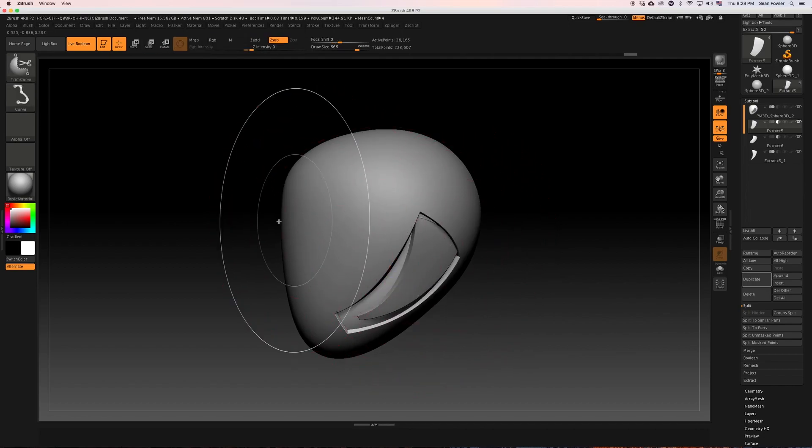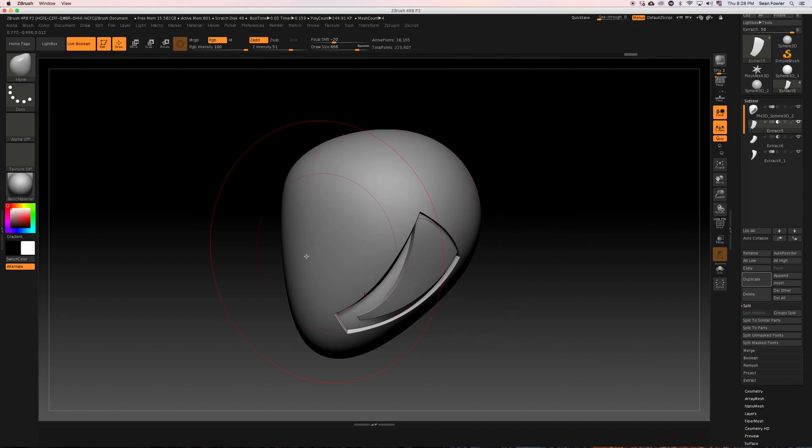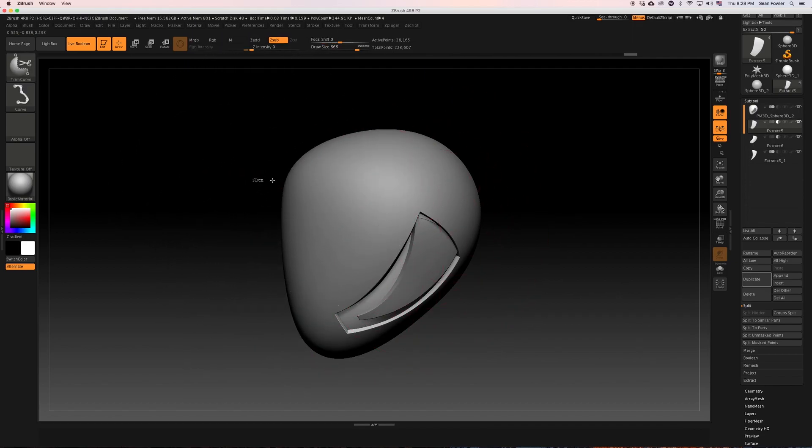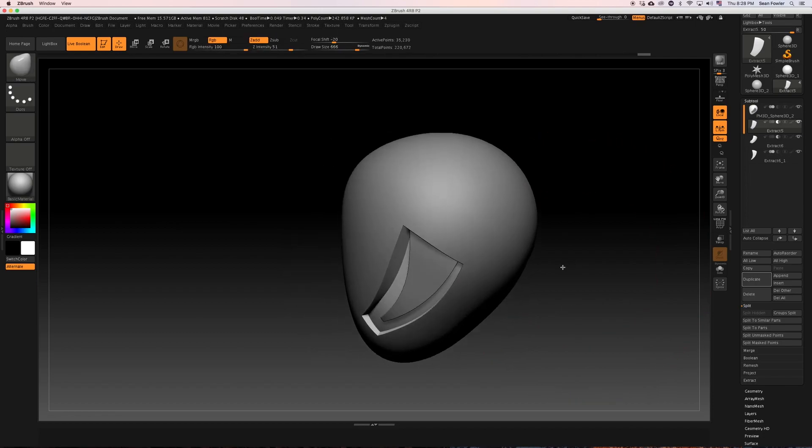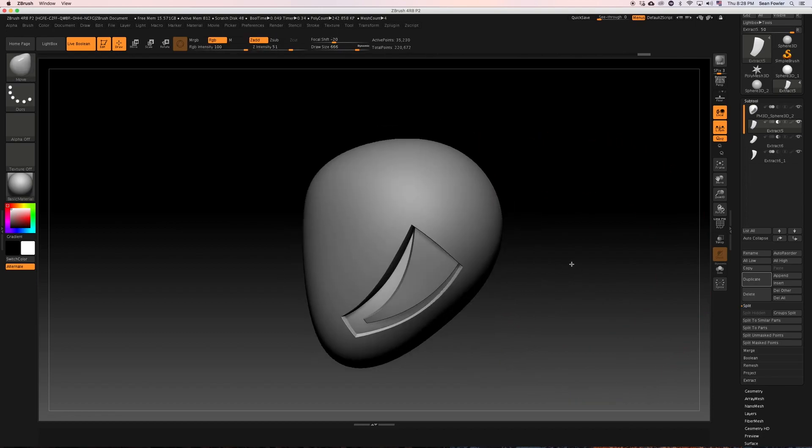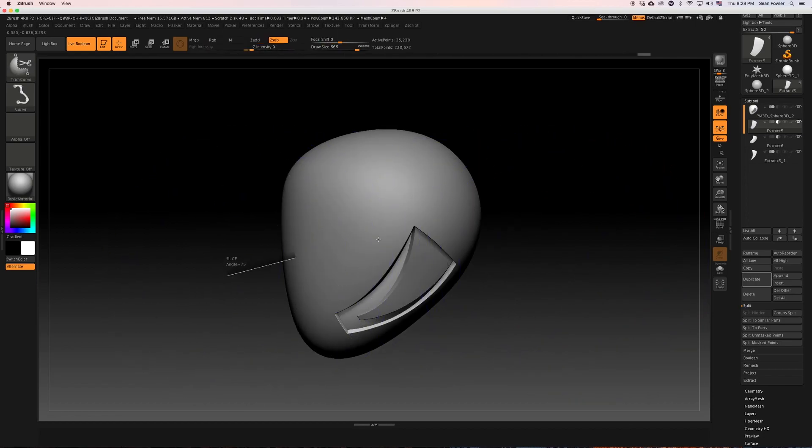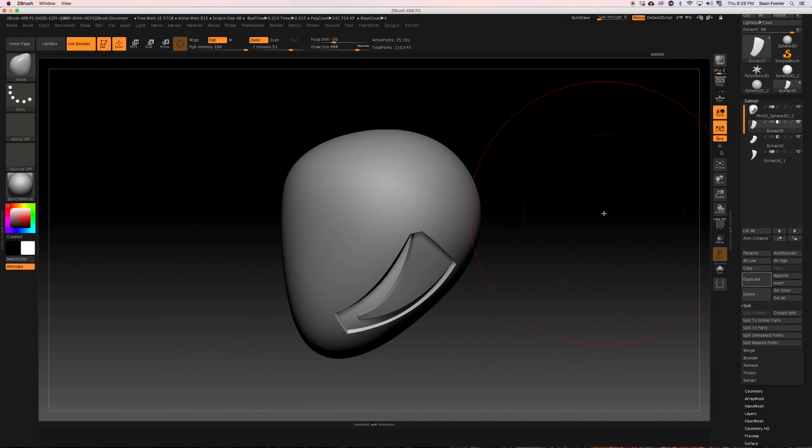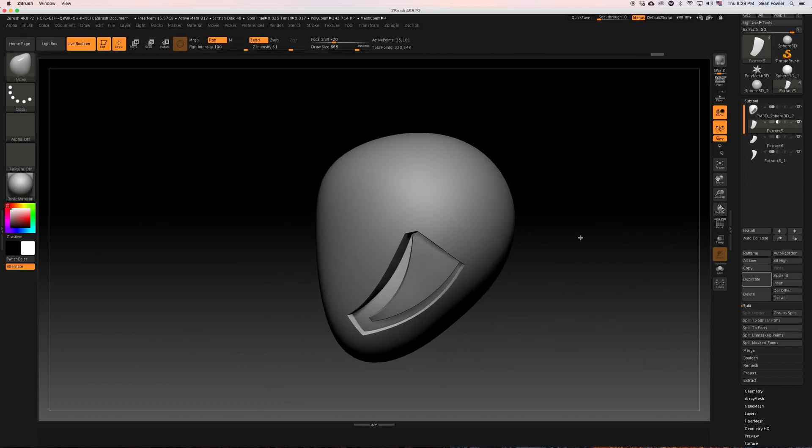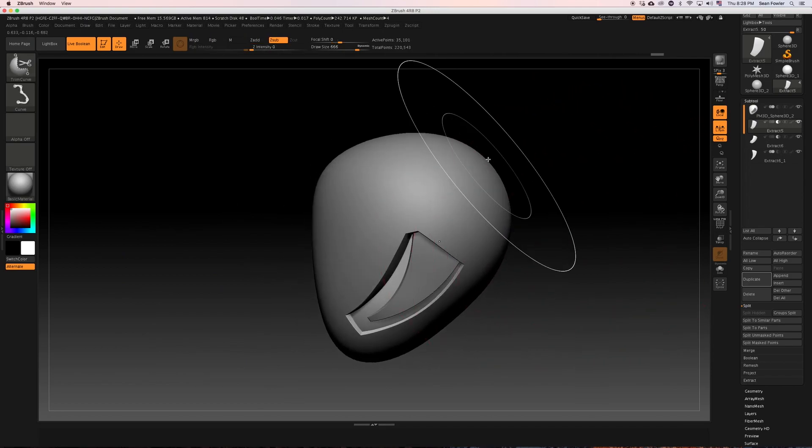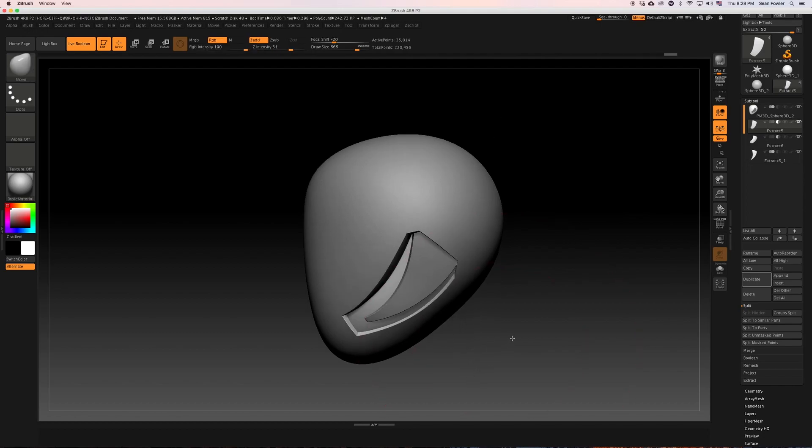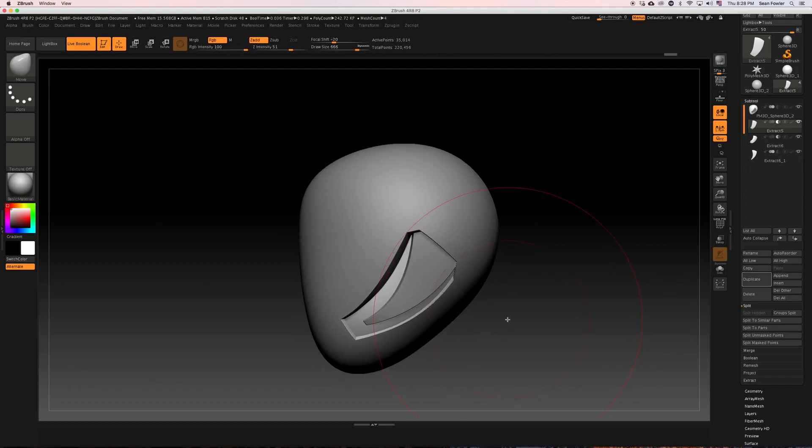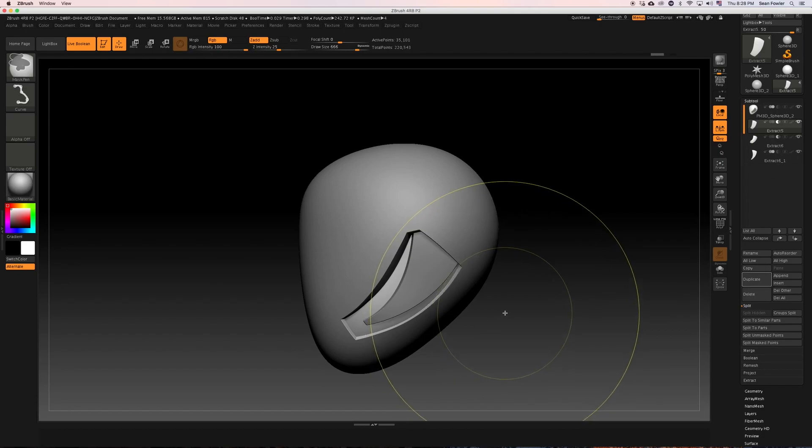I can even make more adjustments. Maybe I don't like this going so far up. So I'll just cut the boolean across and give myself a nice little piece right there. Maybe I don't like that angle. That's the beauty again of this whole block out phase.